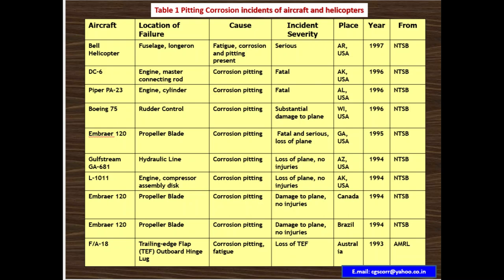The next case: place Canada, year 1994. Location of failure is the engine compressor assembly disc. Cause is corrosion pitting. Severity is loss of plane, no injuries. Following that, another Embraer 120 case: location is propeller blade, cause is corrosion pitting, damage to plane, no injuries. Place is Canada, year 1994, provided by National Transportation Safety Board.